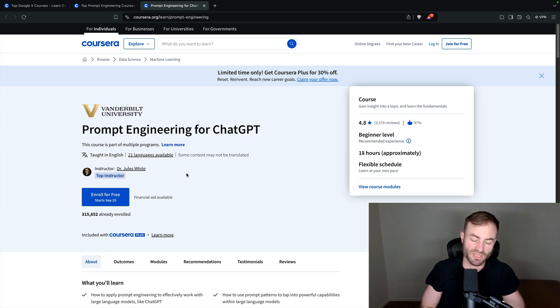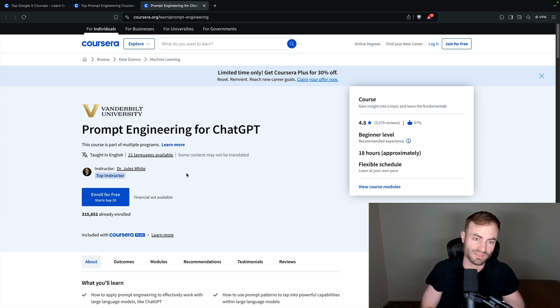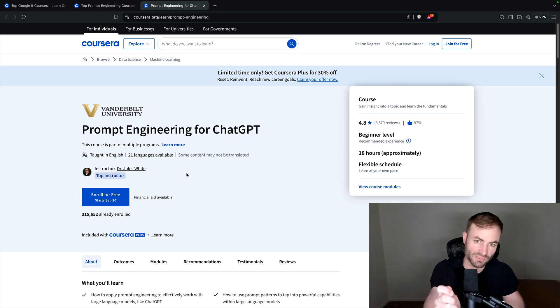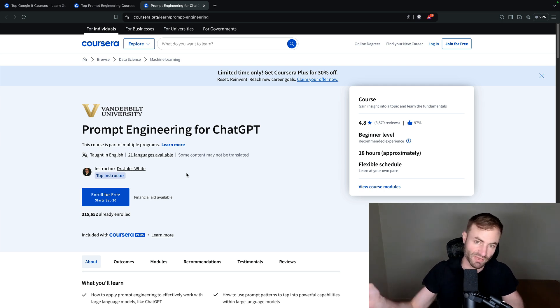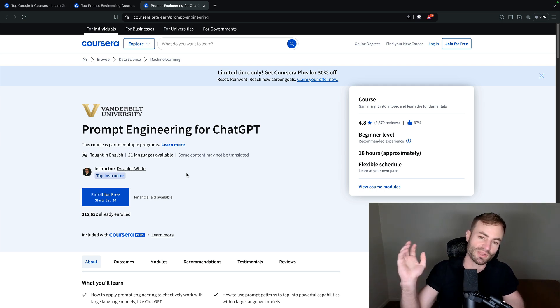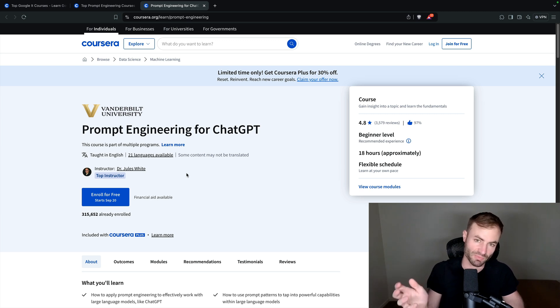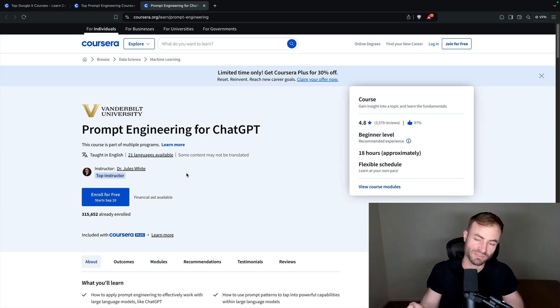Let's say you want to code an app with chat GPT, and you just give it the absolute most information you can possibly give it. Line one this, line two that, I need it this color, I need it to function this way, I need it to do this when somebody says this. There's so many things that you can do with chat GPT. And prompt engineering is the future.